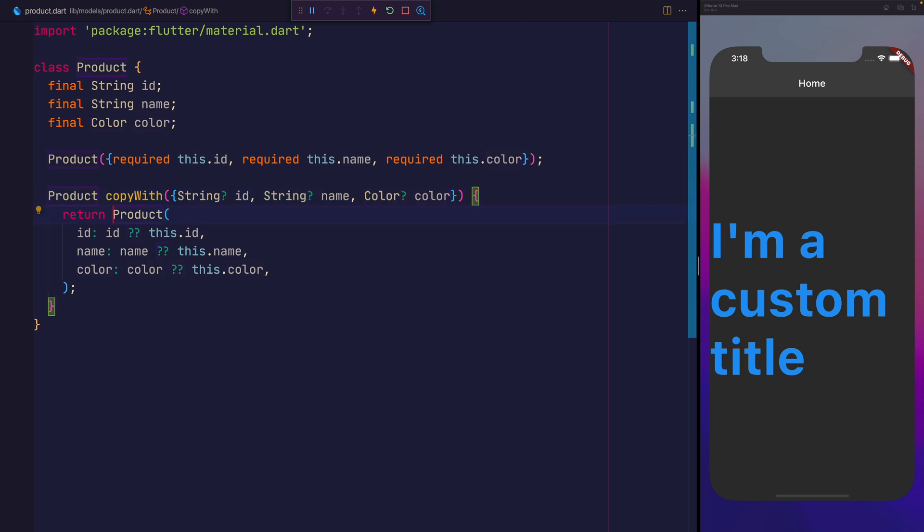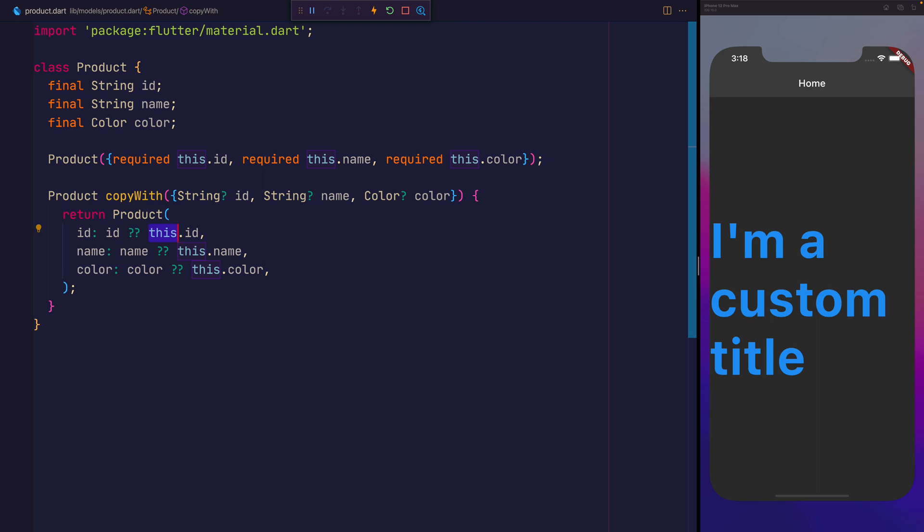That means when we return a new product, we can either potentially pass in an ID, name, or color. And if we do, it will override the property. For the ID, pass in the new ID that arrived. And if there wasn't an ID, that's what this double question mark is here, use this.id. The this refers to the ID currently on the object. So this allows us to replace that value, but if we don't want to replace the value, it keeps it as it is.